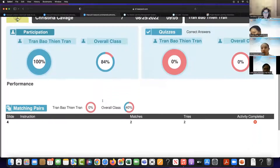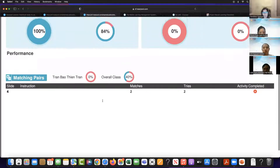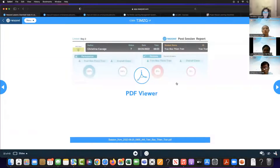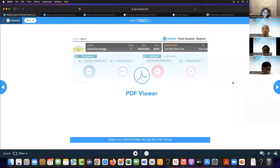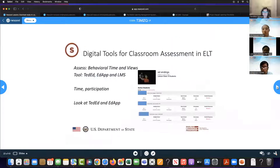When we think about behavioral engagement, remember the concept is: are they doing the activities? Not at this point whether it's right or wrong — that's a different kind of assessment. But are they actually doing the activities?